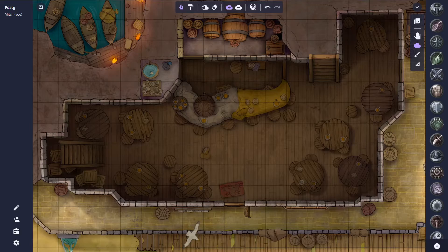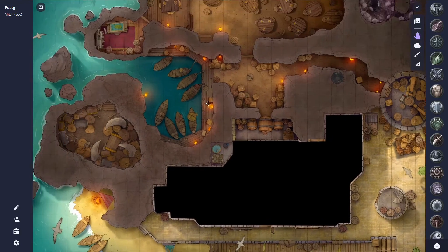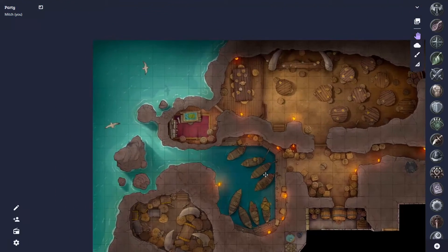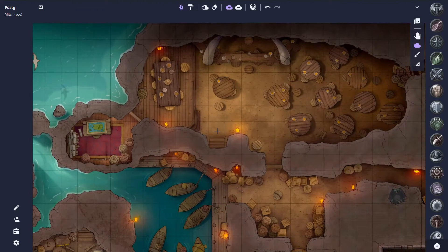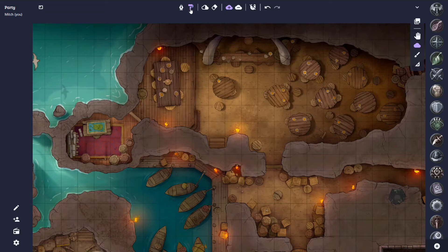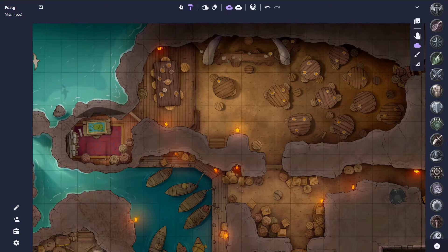There are a few more options when creating fog. If we want to draw curved shapes, we can use the fog brush tool, which is great for hiding caves and things like that. To use this, we can simply click and drag to create our fog shape.